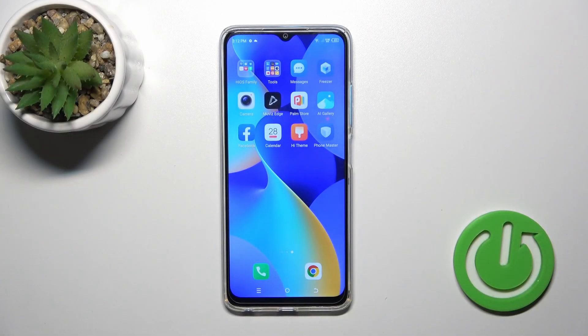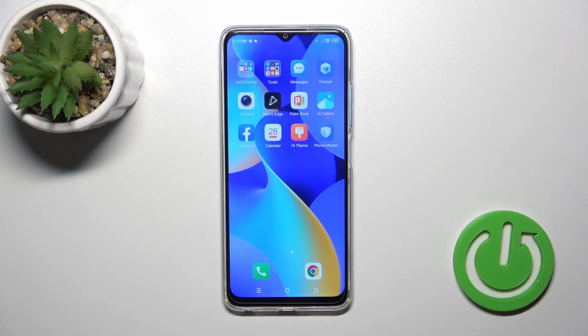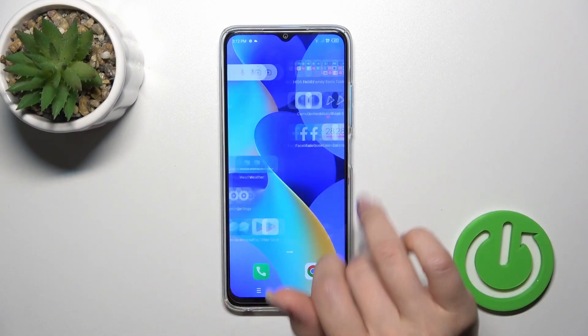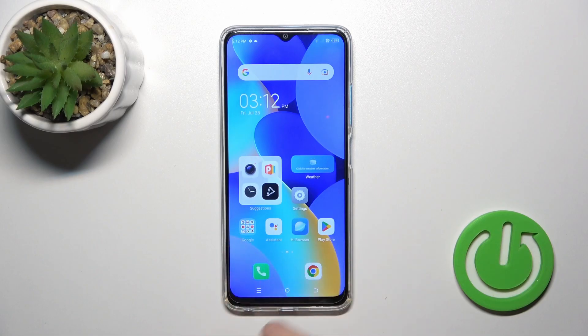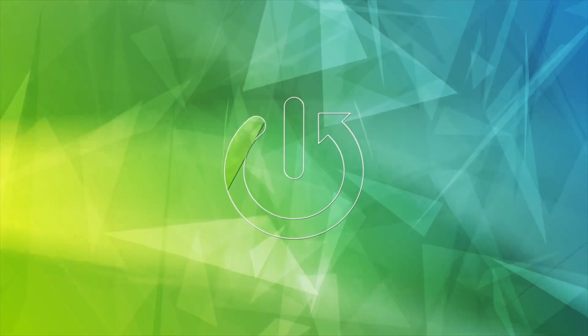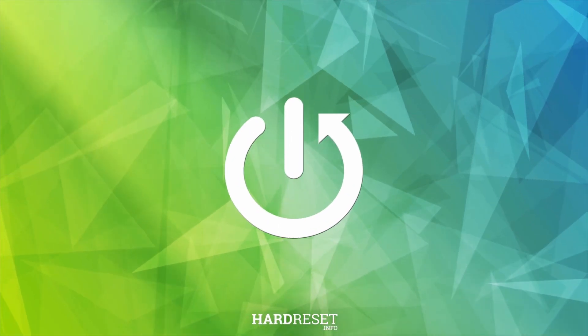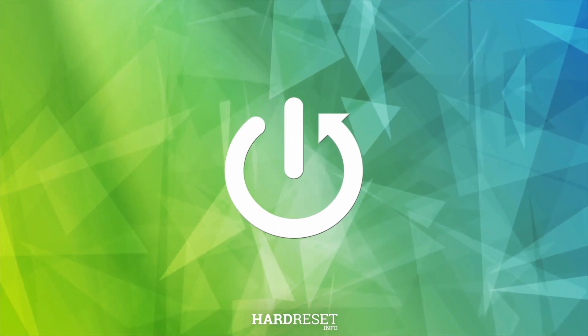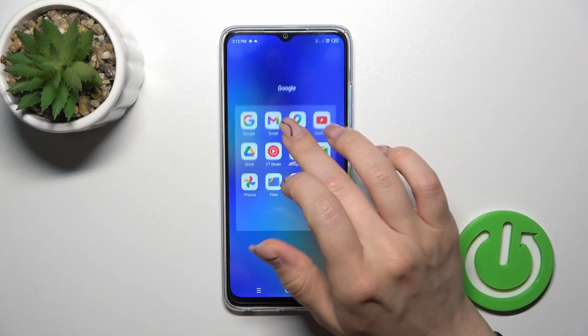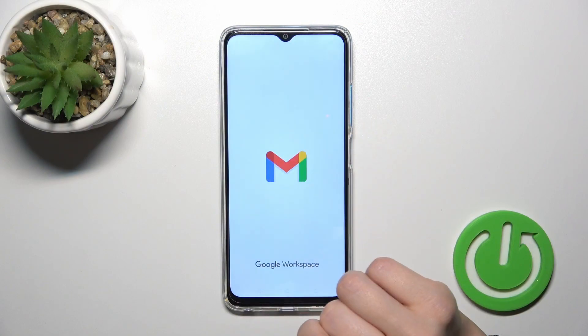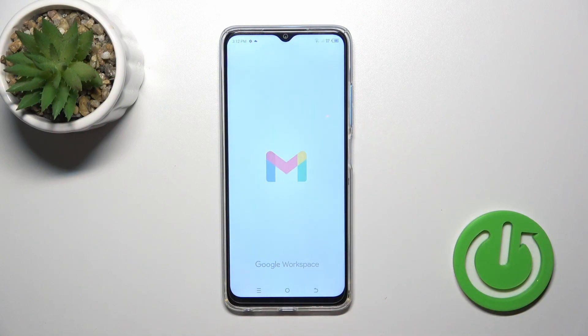Hi, today you are with me, TecnoSpark10, and I'll show you how to log out from Gmail account on this device. So we should first launch the Gmail application.